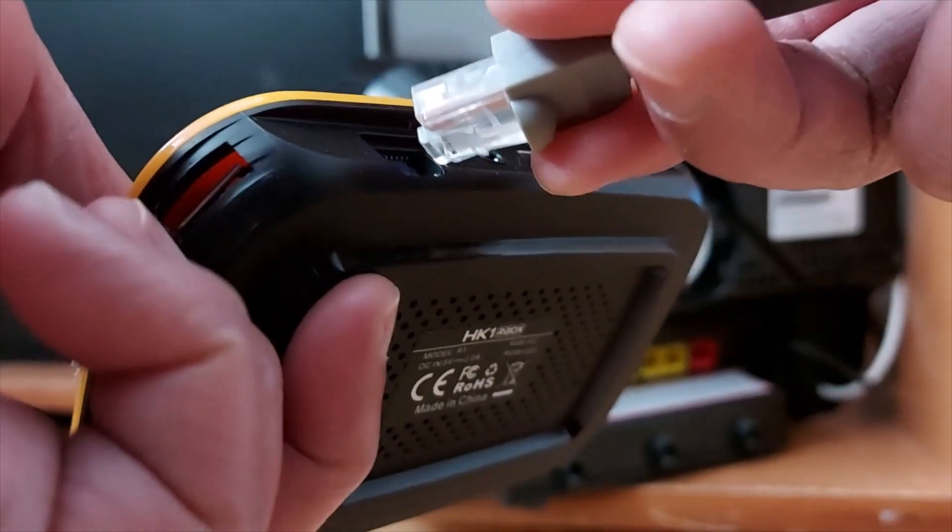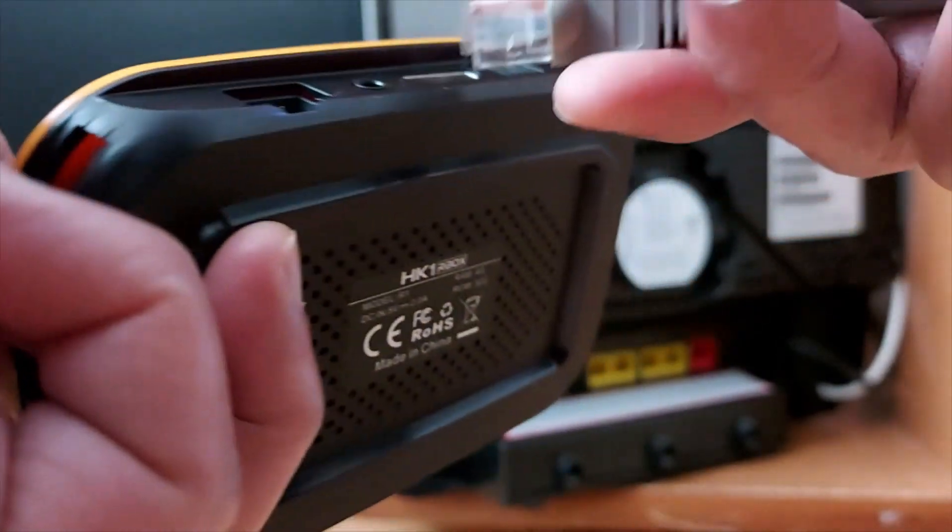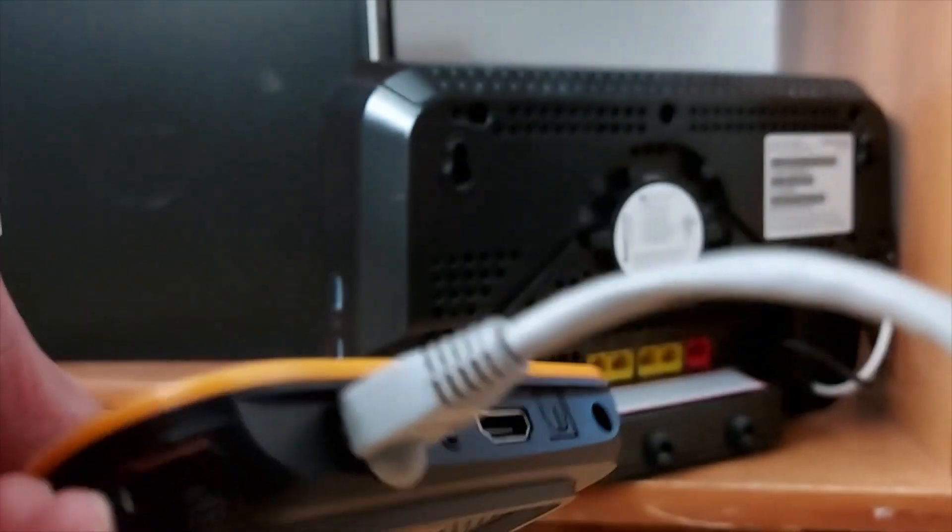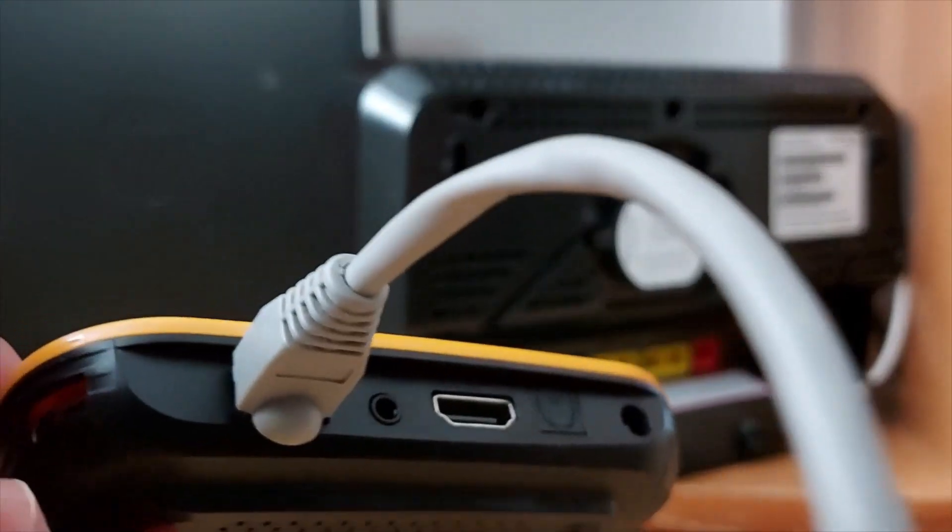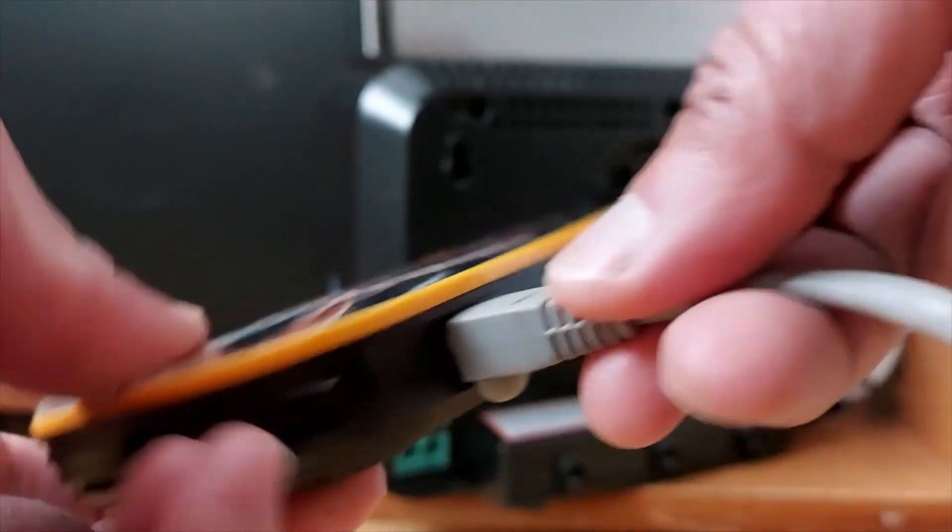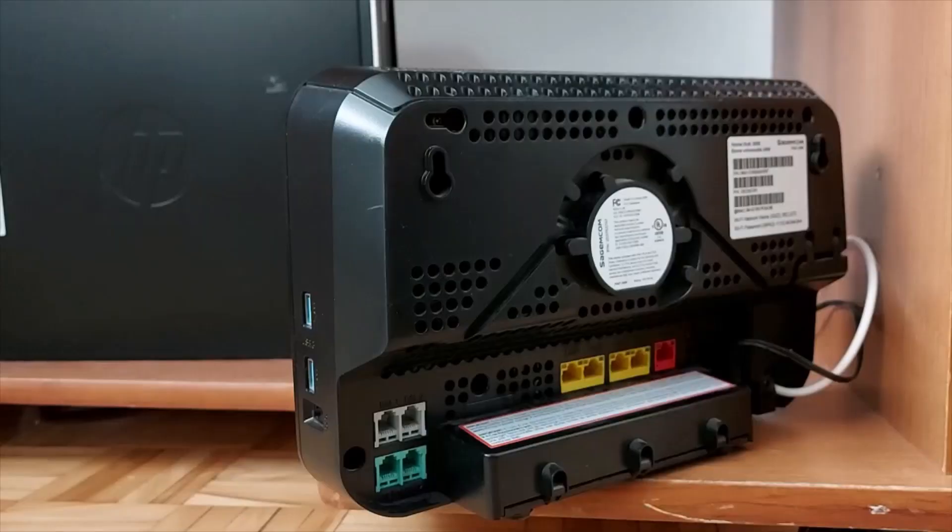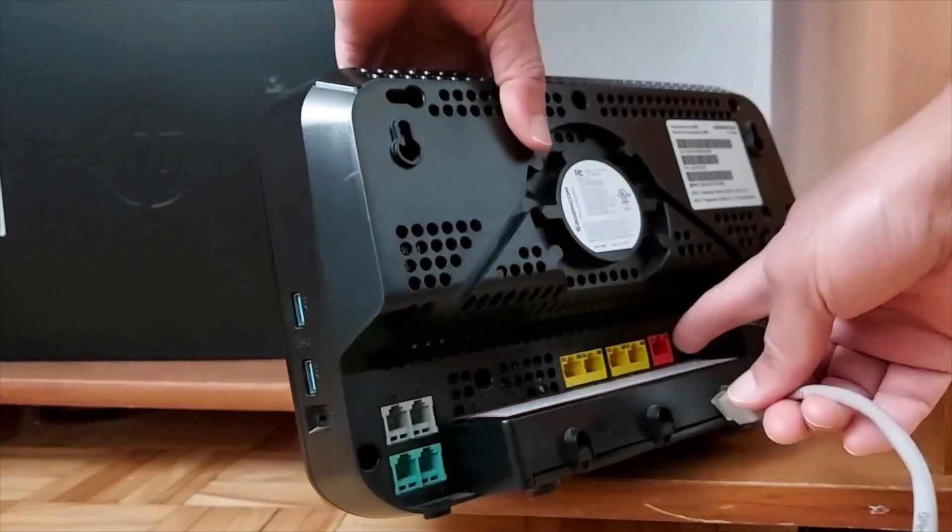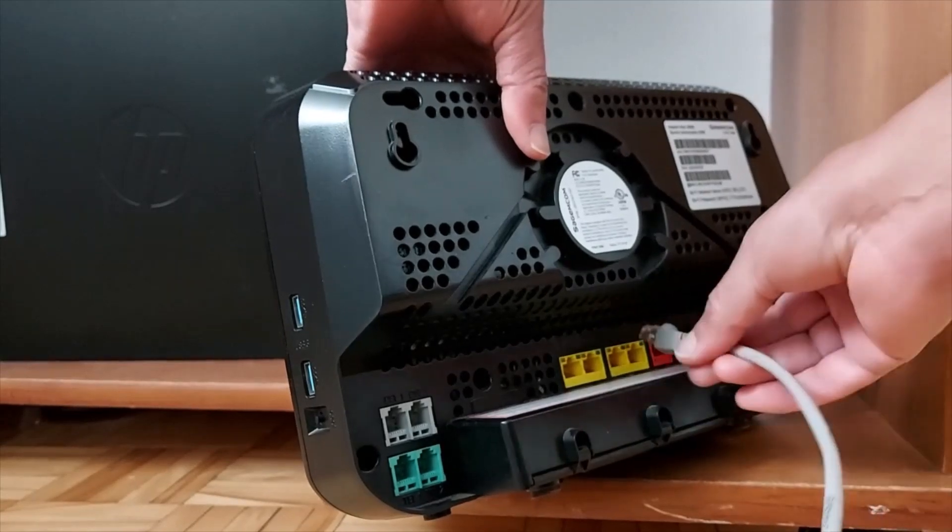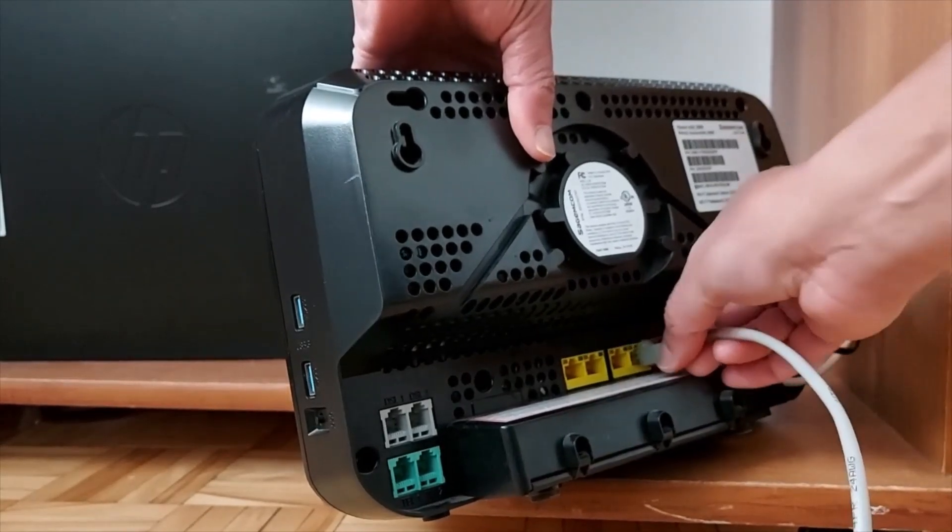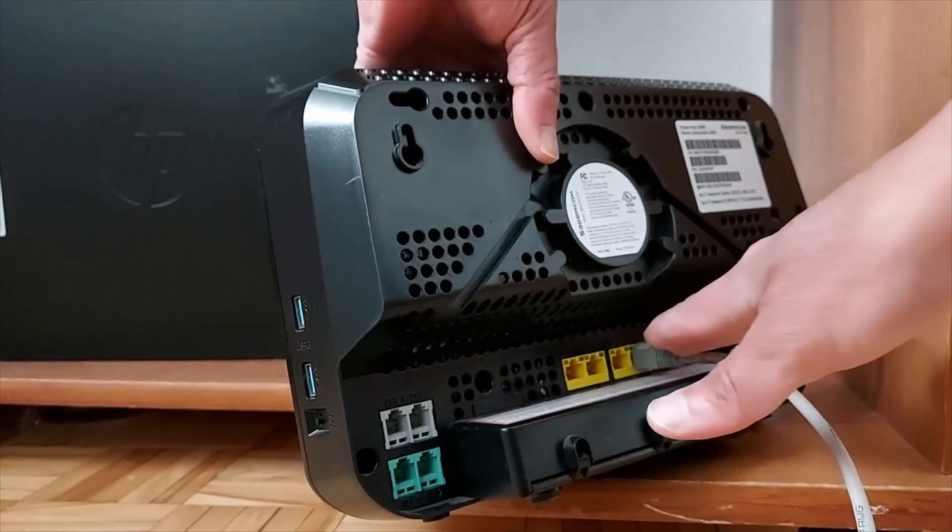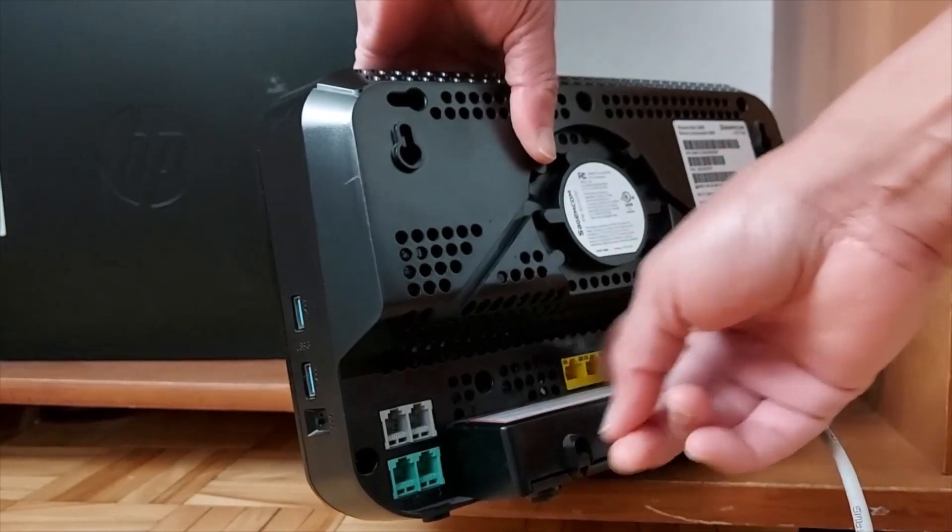So you connect one end on your TV, on the back of your TV or on the side of your TV or your streaming box, and the other end goes on your Wi-Fi router in one of the ports right here. If you don't have connection, you can switch to another port, you can check all of them.